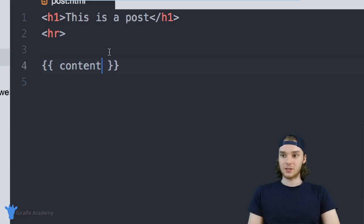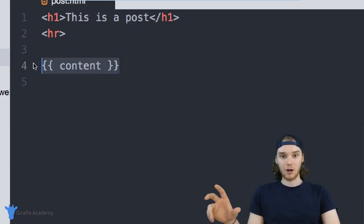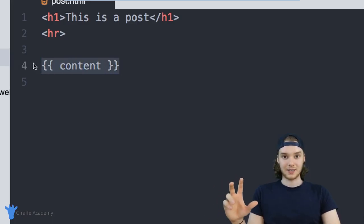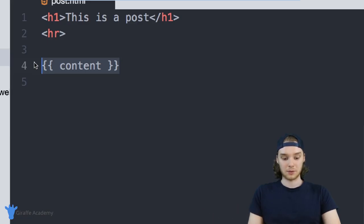And what this is going to do is this is going to serve as a placeholder for all of the content that's in the current blog post.